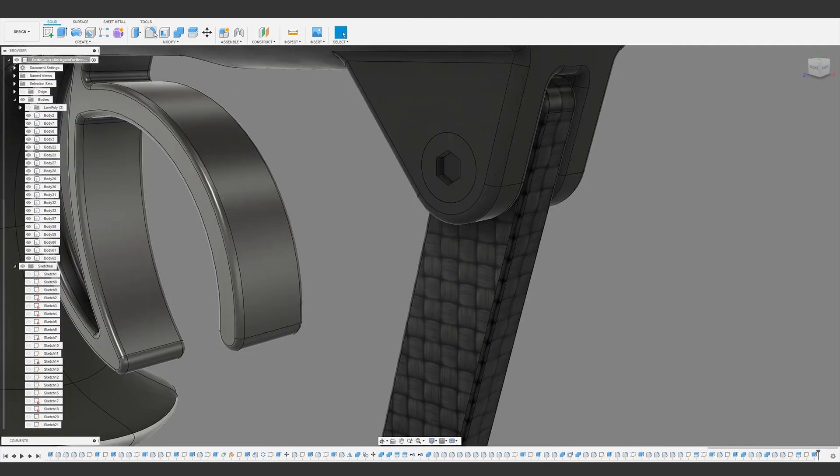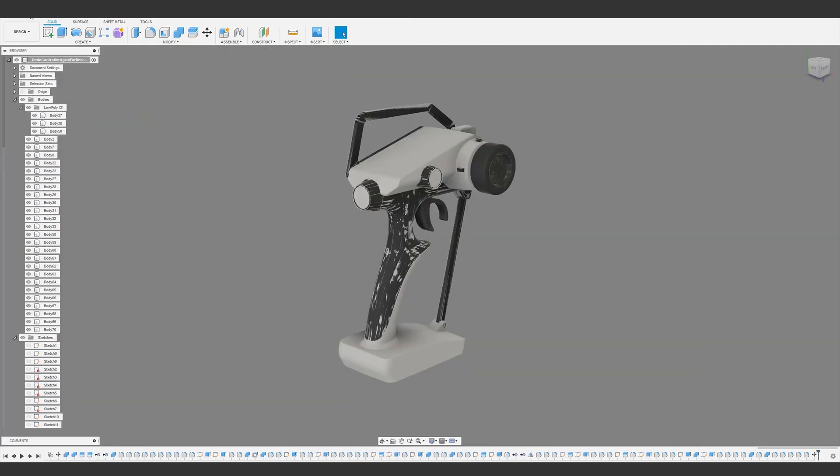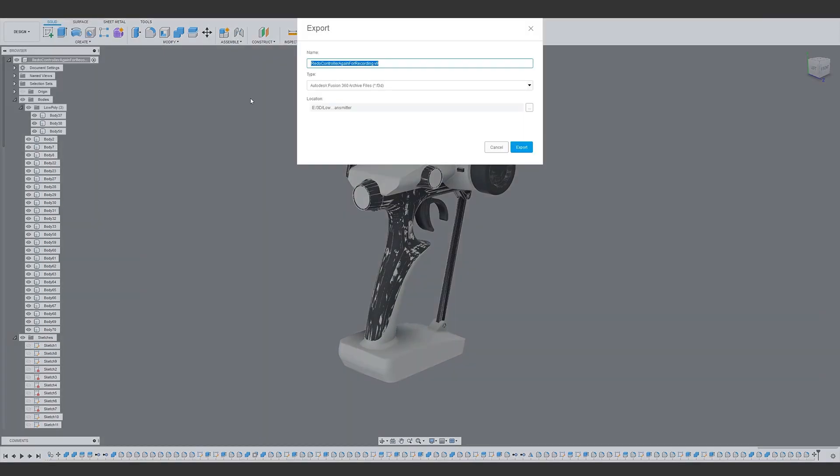That's pretty much it for this model, moved the low detail version back to the origin and exported everything as a step file. We'll look at exporting in a little more detail later on.